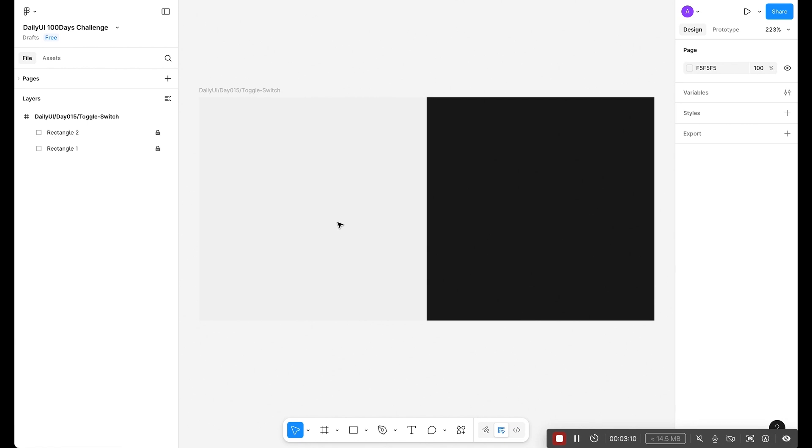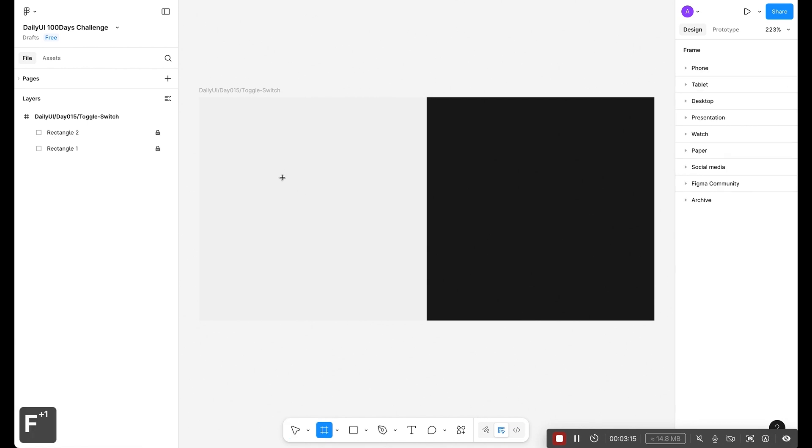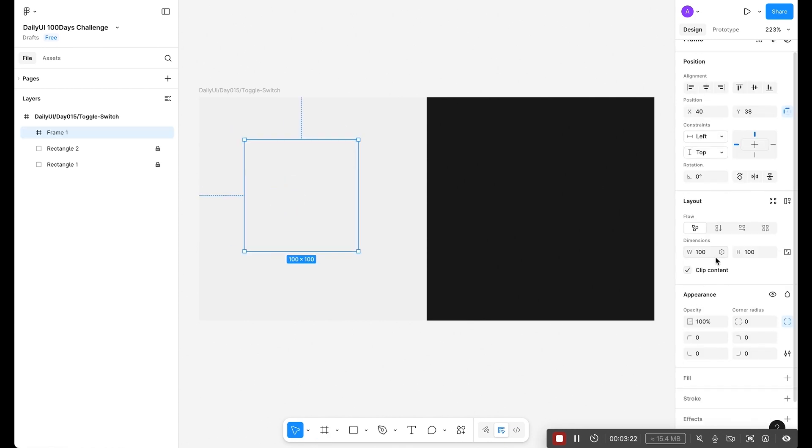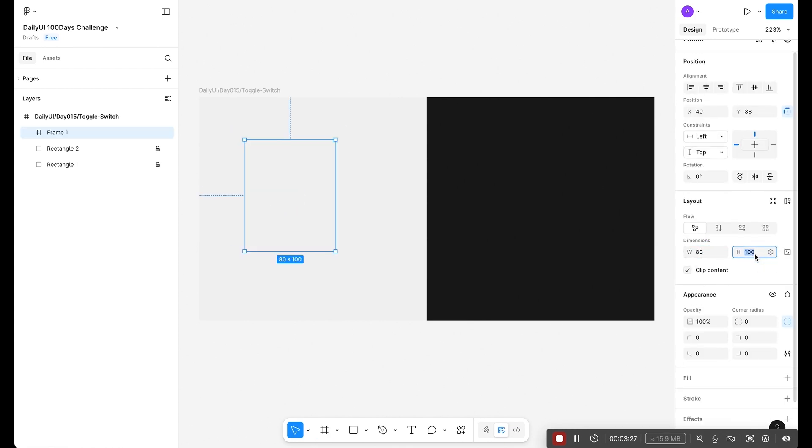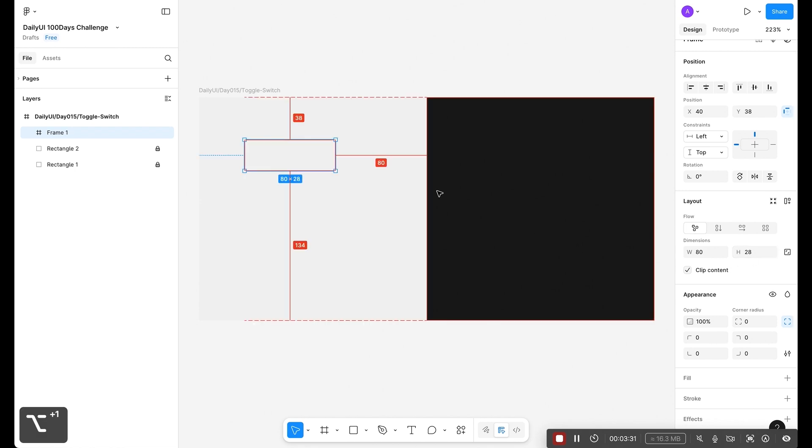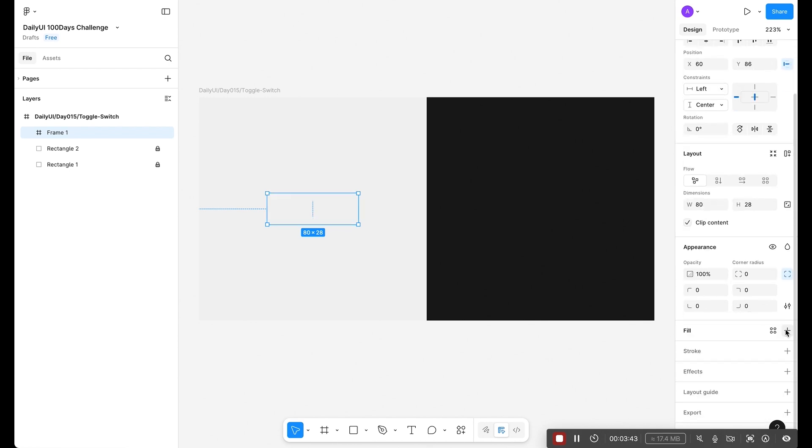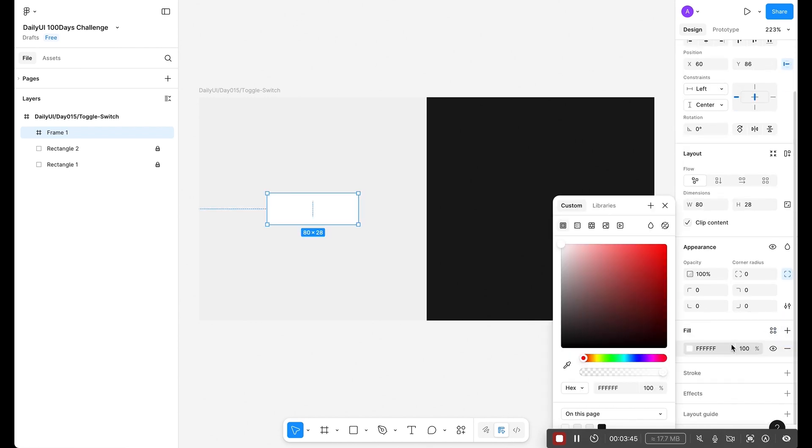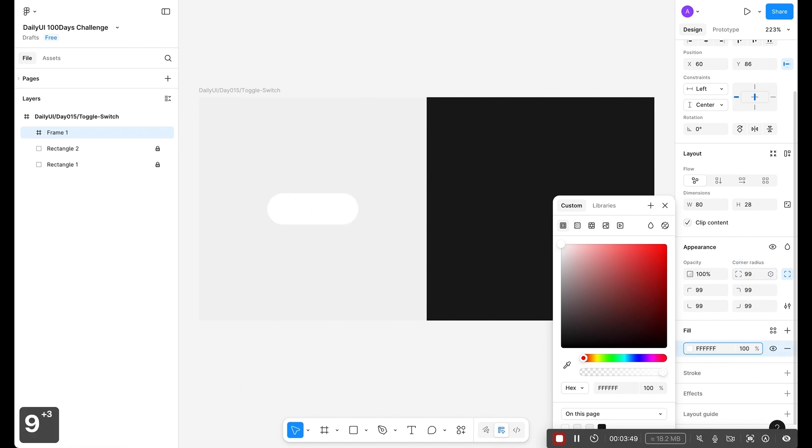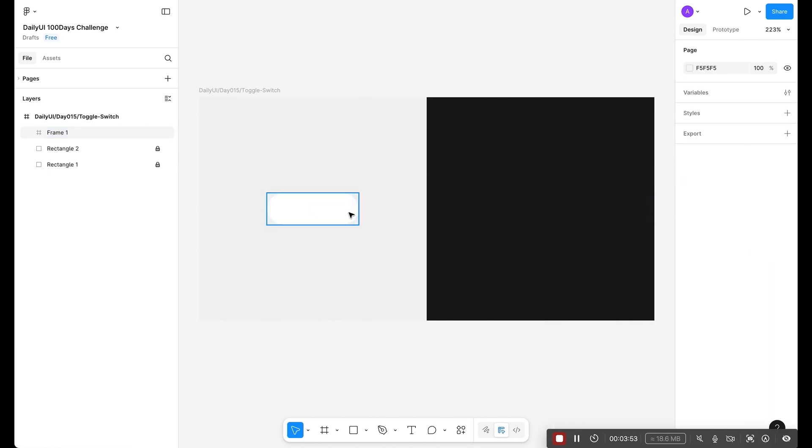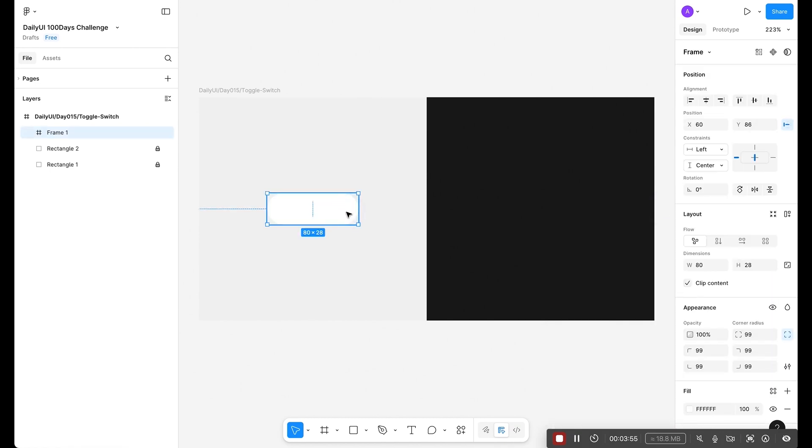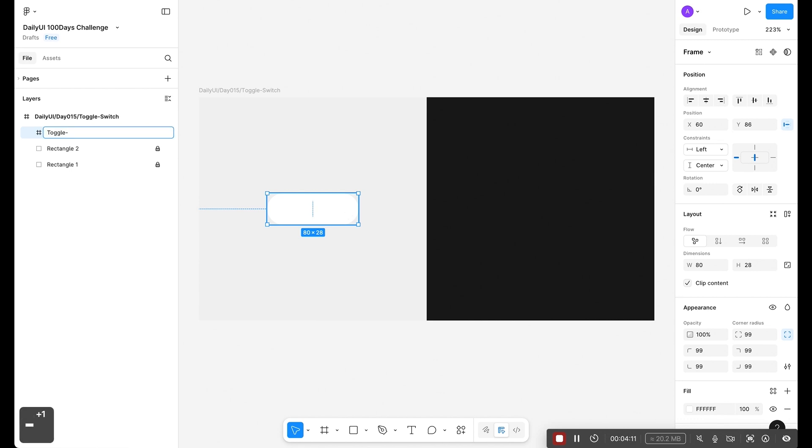Let's start and draw a frame for our toggle. Select F key on the keyboard and click. For the width use 80, for the height use 28. Press Option+V to align vertically. Now select color, make it white for now and apply corner radius. Let's quickly rename our frame by pressing Command+R and type toggle switch.